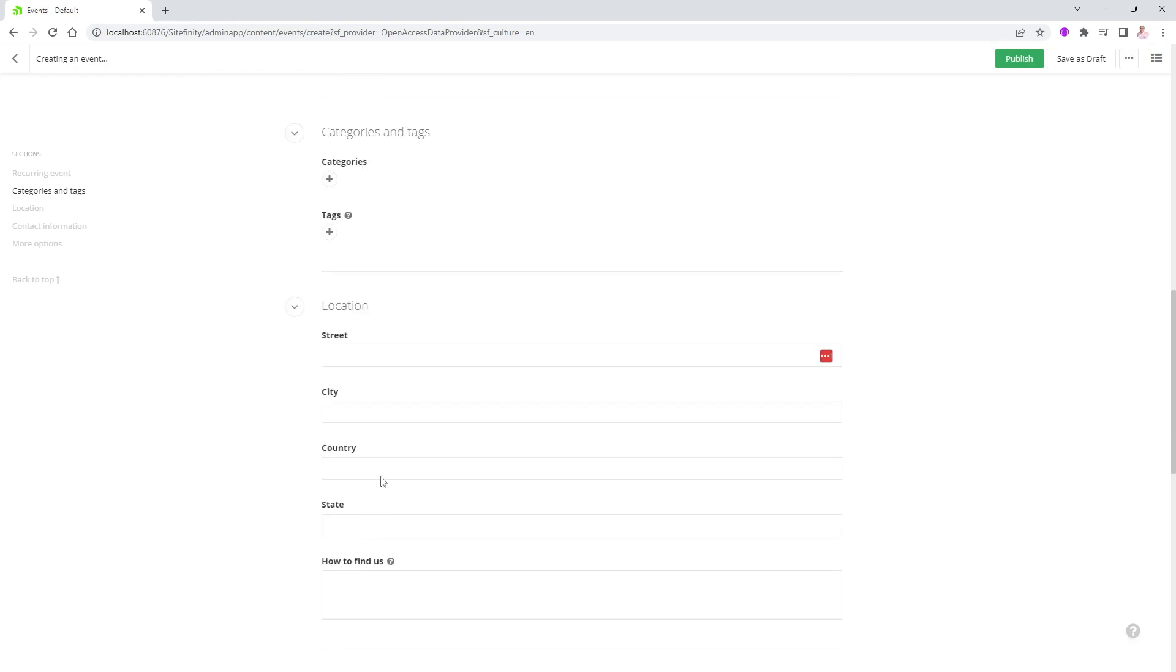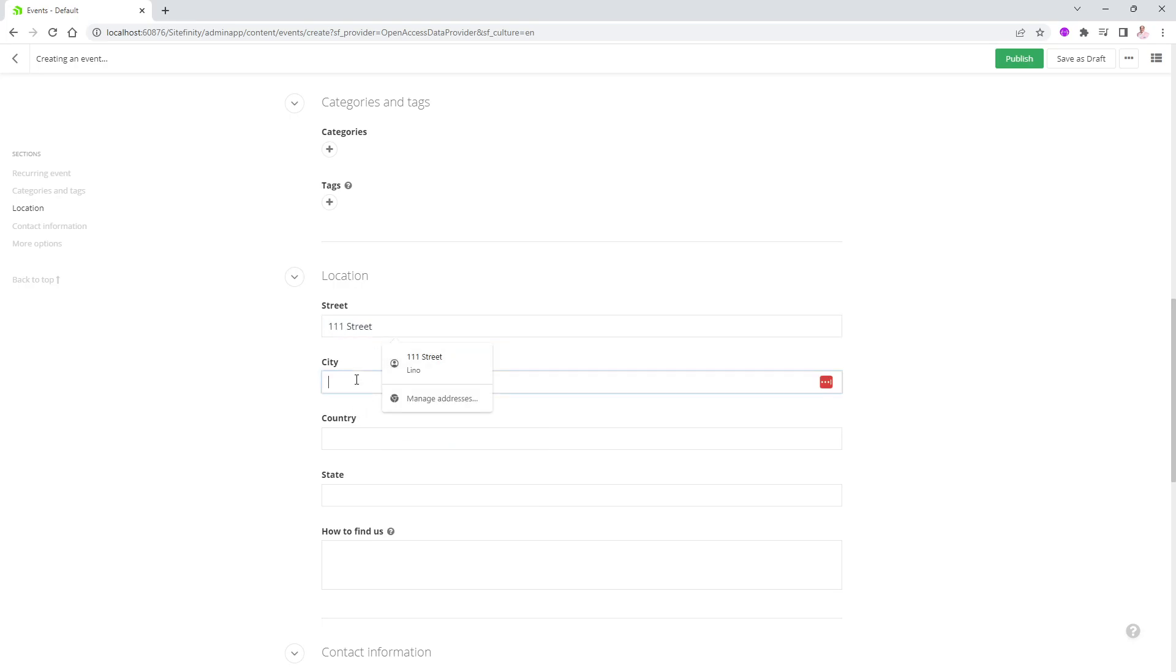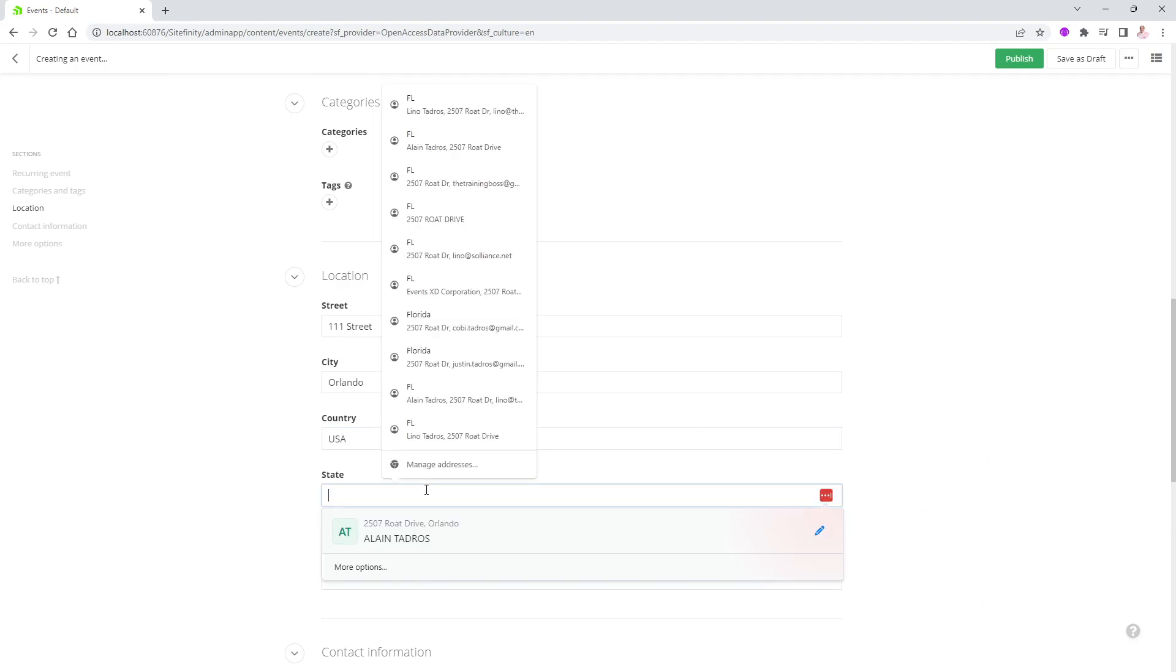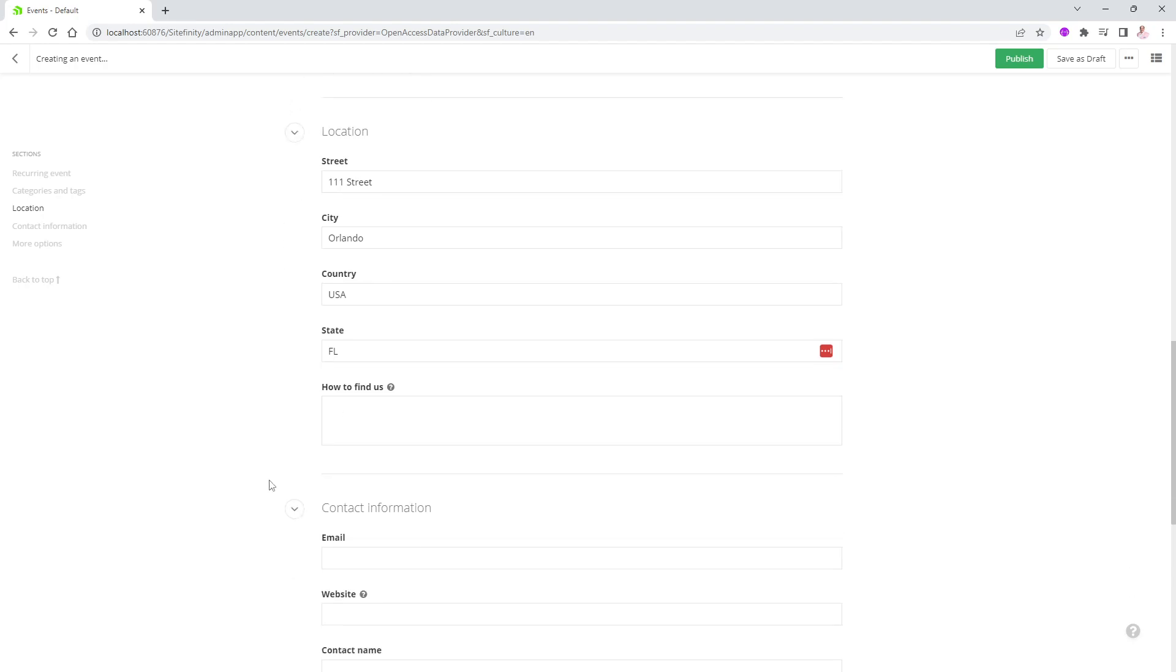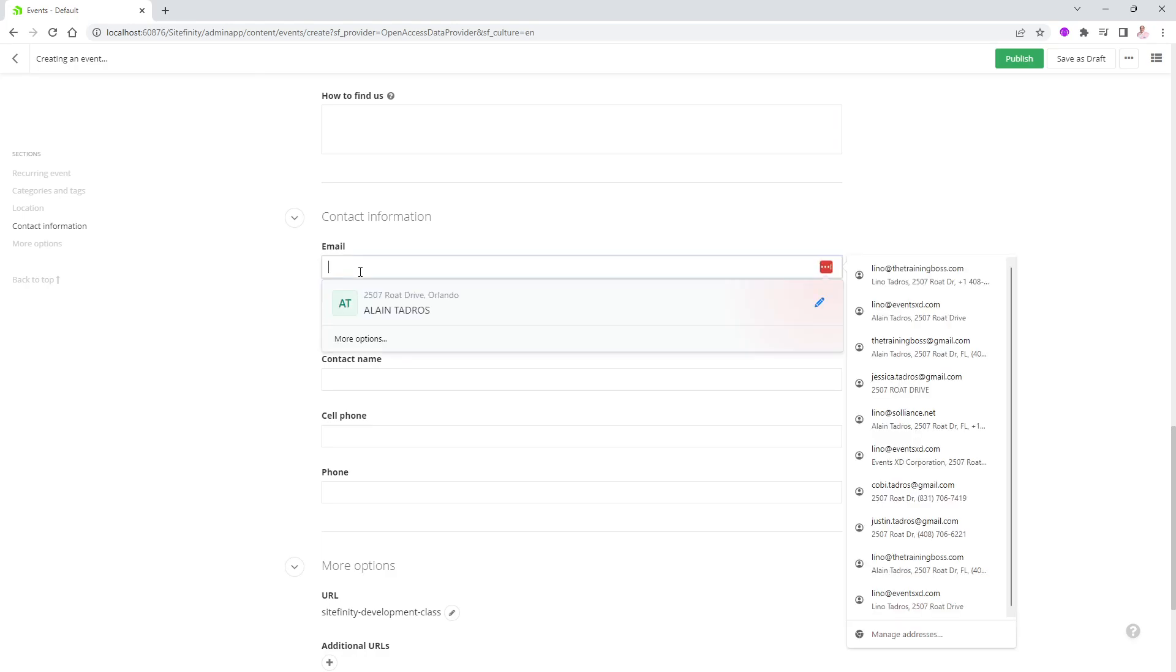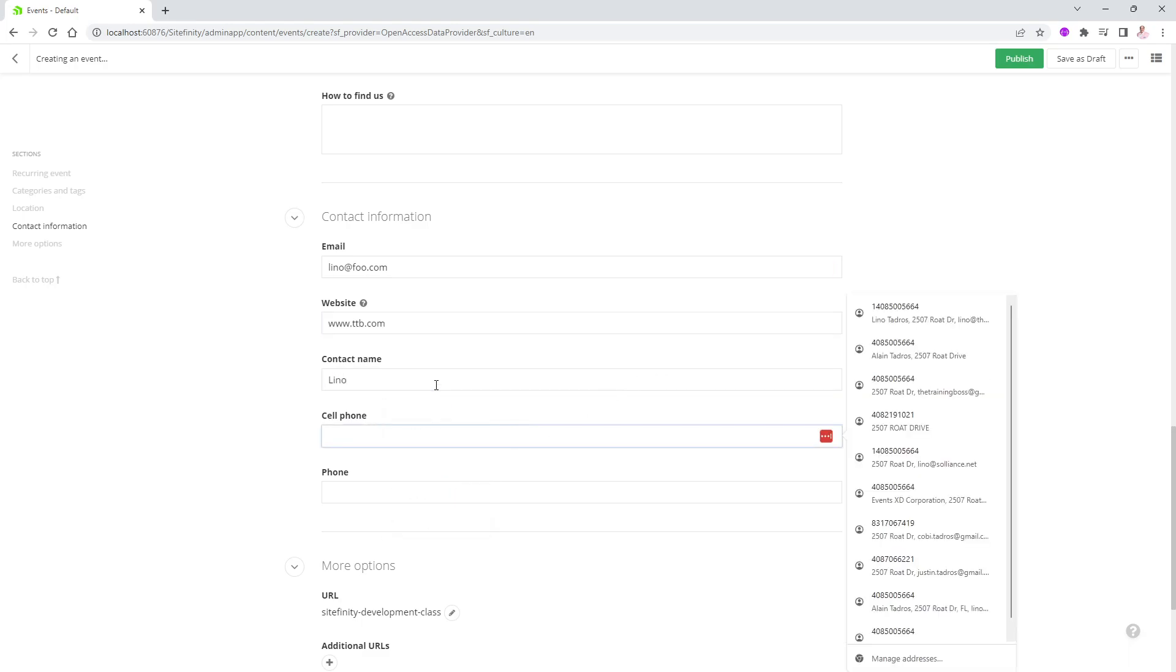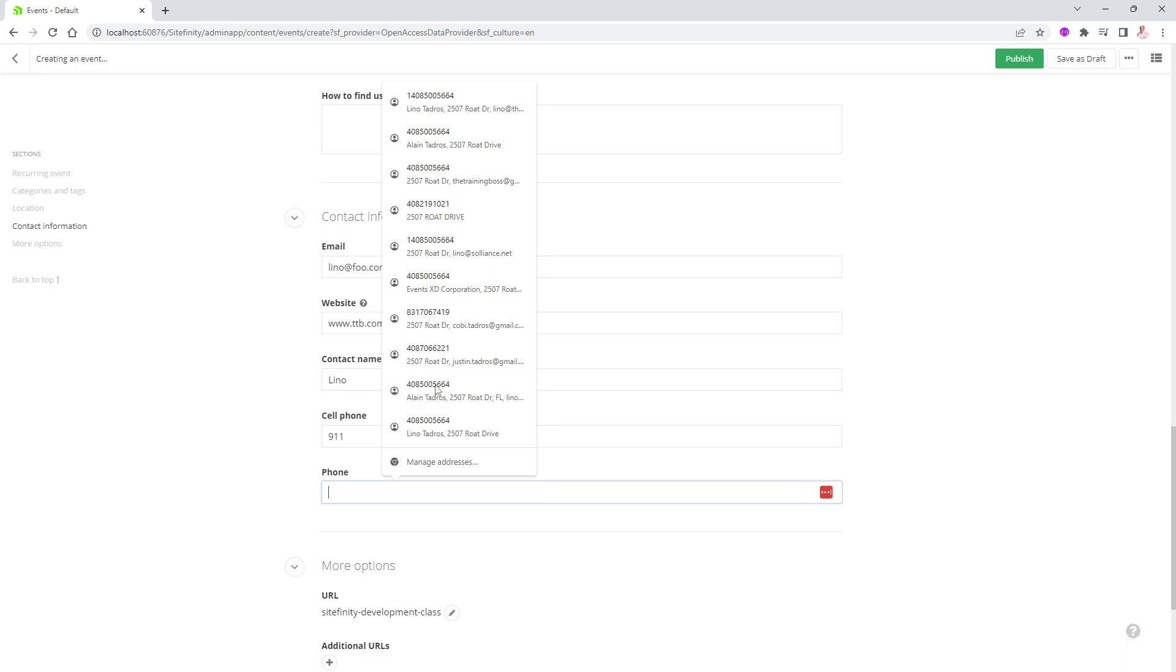For the location here, we'll say, for instance, 111 Street. That's good enough for me. And the city, I live in Orlando. So let's put Orlando in here. And I'm going to go to country, we'll say USA, state is Florida. And how to find us, again, this is something else regarding Google Maps or Bing Maps. If you'd like to have turn-by-turn directions, you can turn it on in the administration settings. We're not going to do that in this video. And in here for the email, for instance, I will say lino at foo.com. And the website will say www.ttb.com for the training boss. The contact name will say Lino. Cell phone is 911, and the phone is 912.